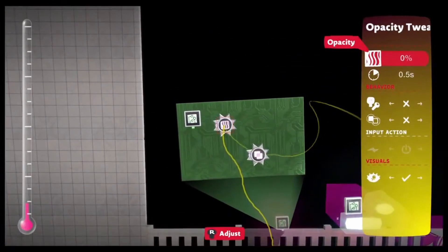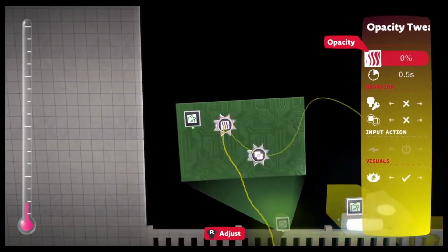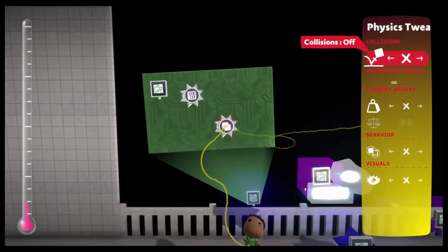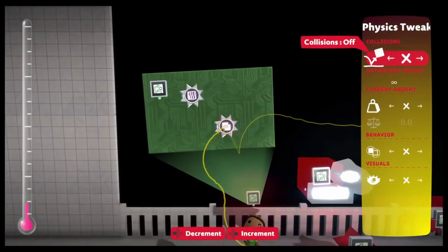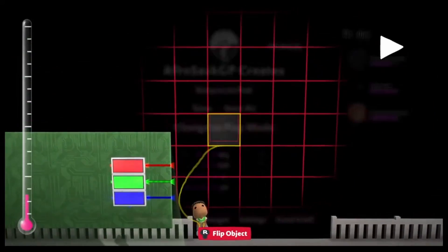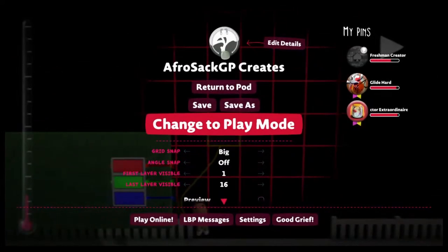You could use a spherical LED that's invisible and doesn't have physics to create a similar effect. I used a 0% opacity tweaker and a physics tweaker with collisions off. If you're in LittleBigPlanet 2, you could use hologram.